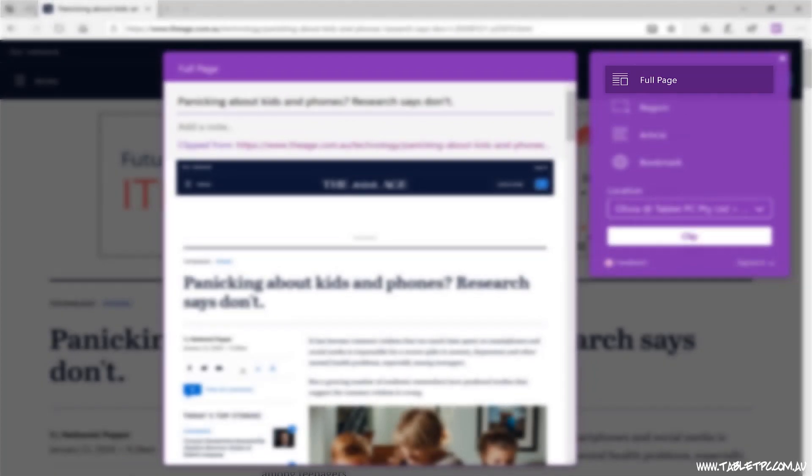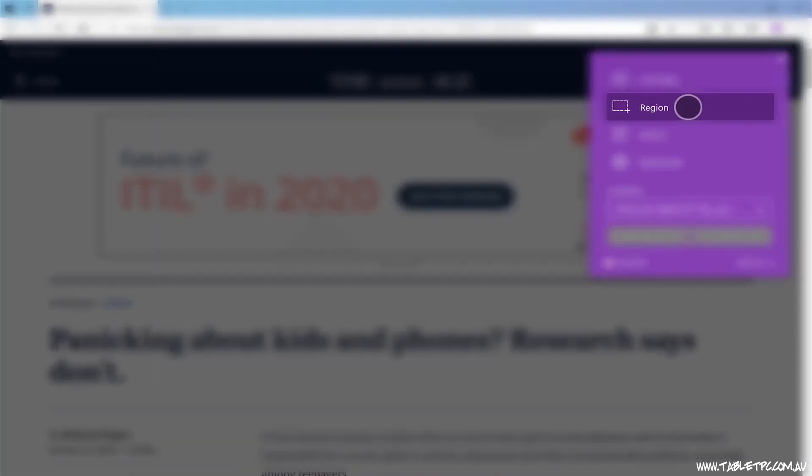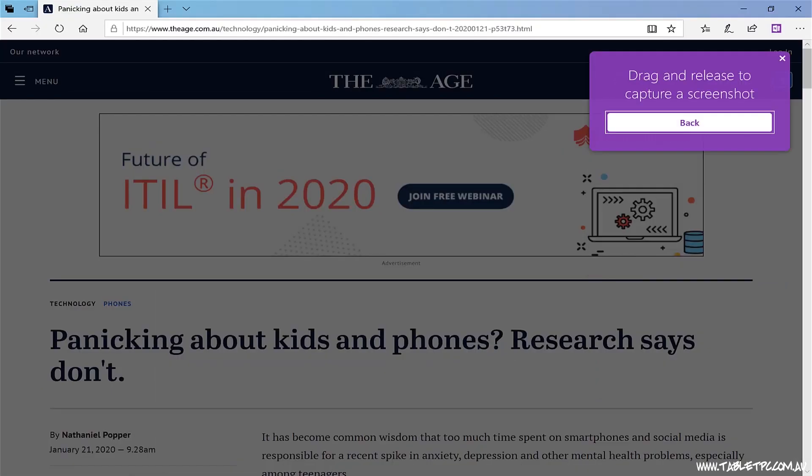The full page mode, that's fairly obvious. The region mode allows you to capture basically a screenshot of the page, which can be handy in certain circumstances.